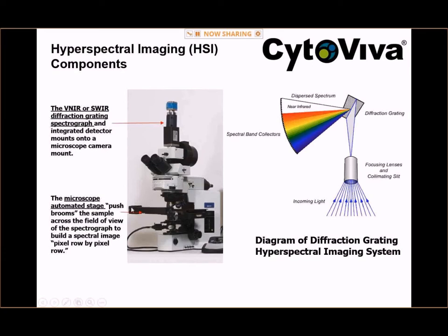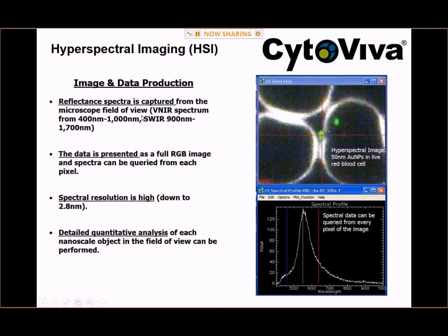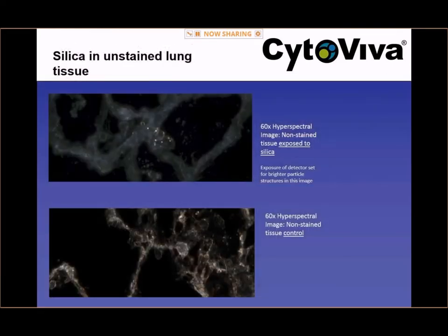The spectra data can be gathered in the examples Leslie provided in just minutes. We can capture in the VIS-near-infrared all of the spectrum in every pixel from 400 to 1000 nanometers, and in the short-wave infrared from 900 to 1700 nanometers. The data gives you a full RGB image and the spectra is queried in every pixel at very high spectral resolution, so that detailed quantitative analysis can be illustrated.